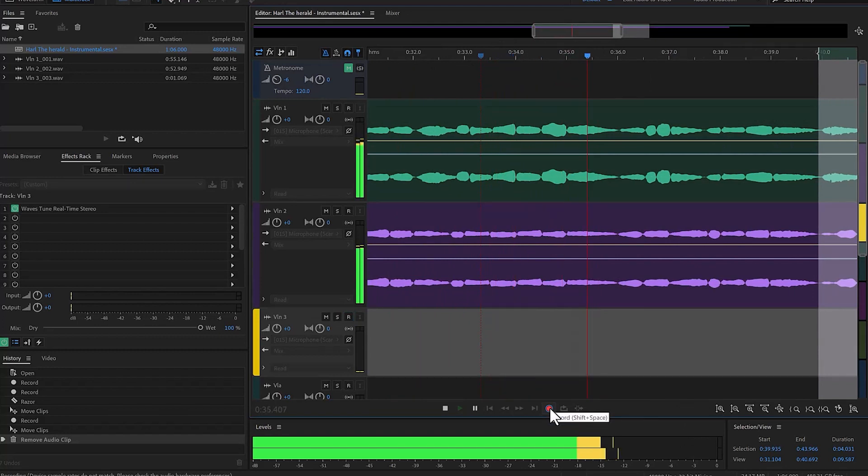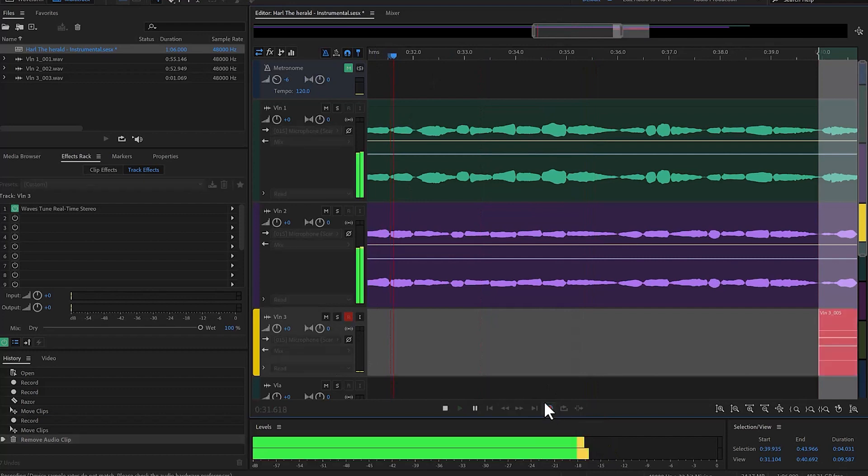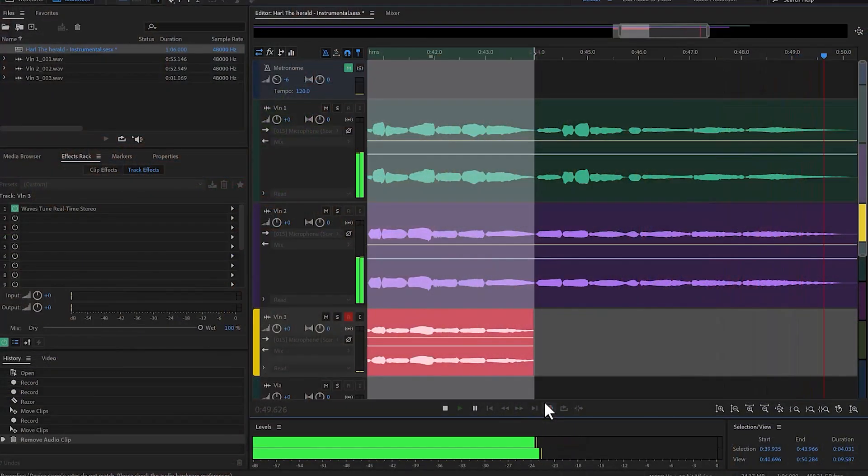Let me enable the track. And let's go. Right.